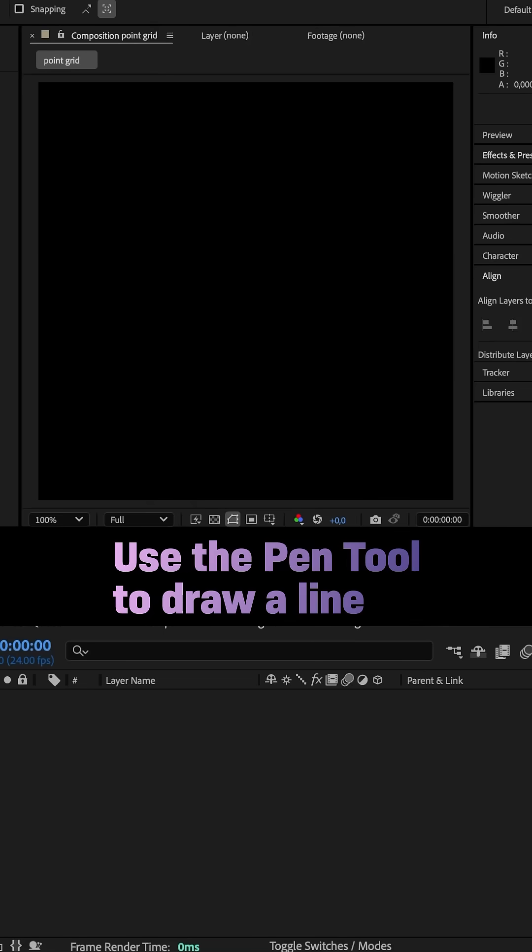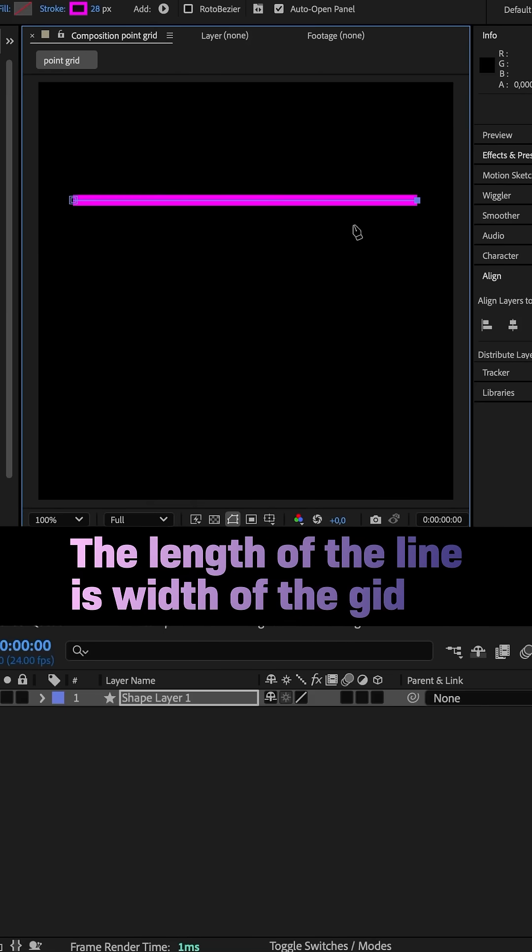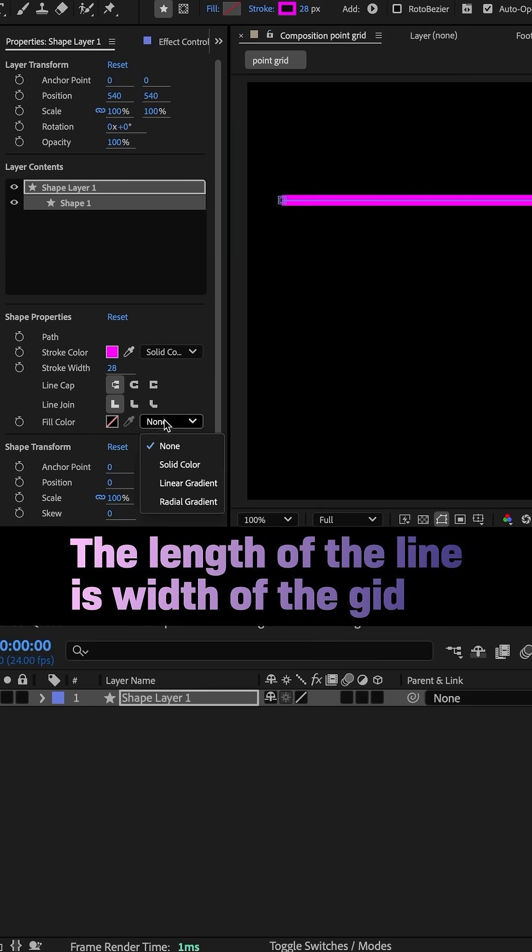Hey everyone, we use the pen tool and draw a horizontal line, that's the width of the grid. Now for the fill, let's use a solid stroke fill color.